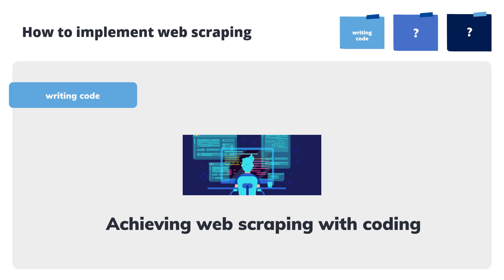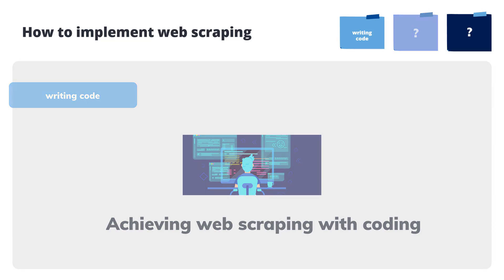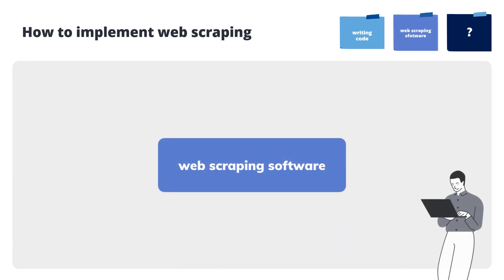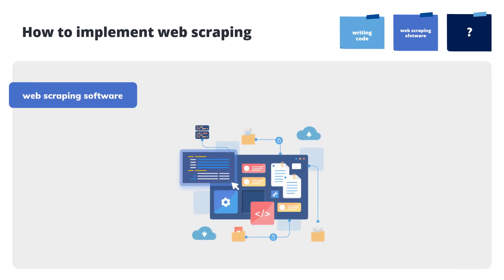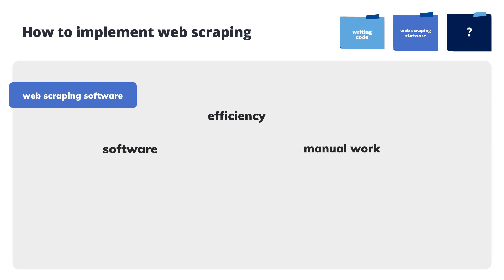Using web scraping software. As it is named, web scraping software is software that helps scrape data. The value is to replace manual batch collection of data with automatic processes.